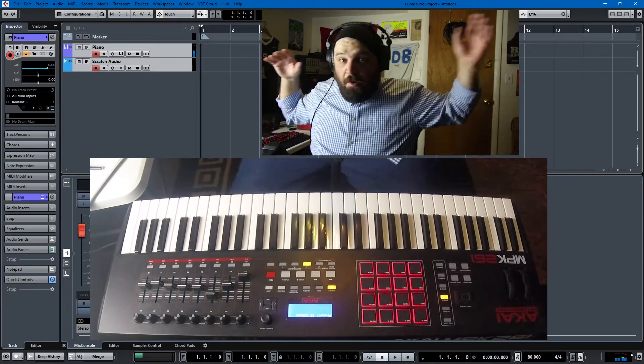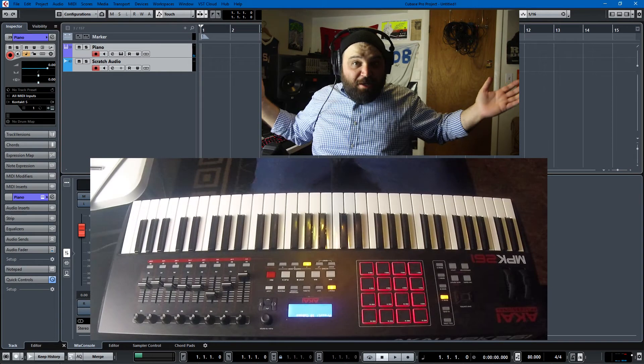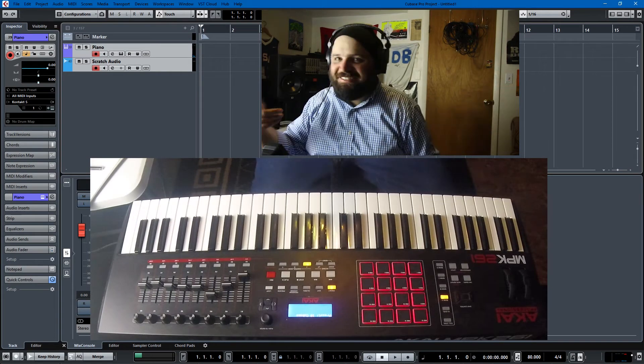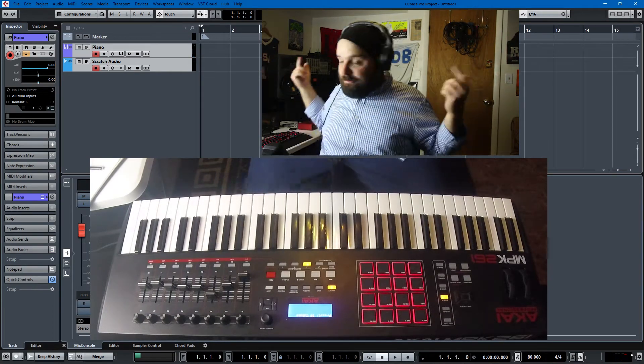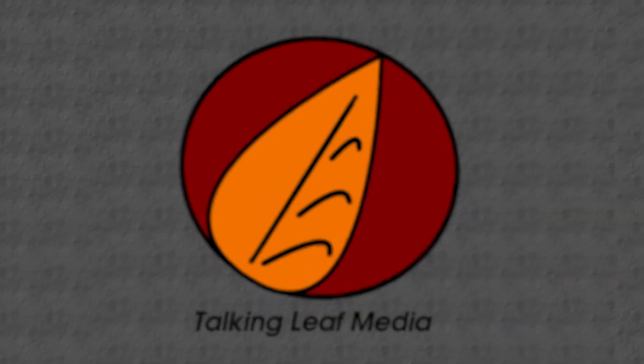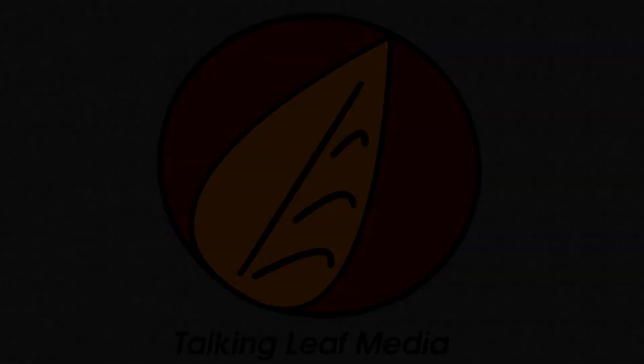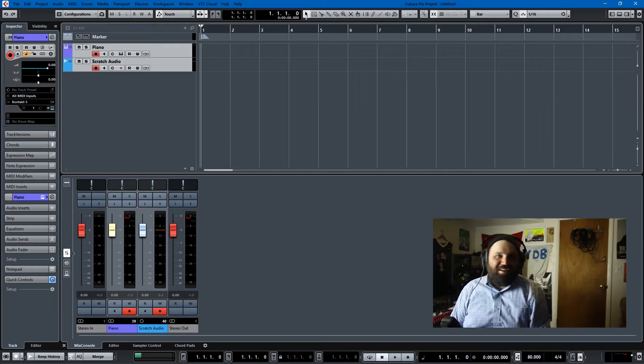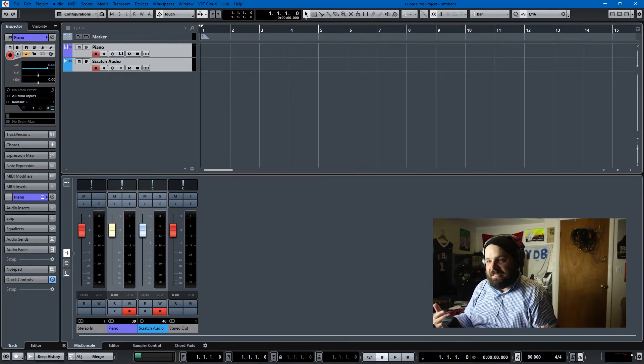Oh that was dope, but I forgot to hit record. What are we gonna do? Just kidding, it's not a problem. Here we go. Hi everybody, my name is Dave and I like to make music on the internet.